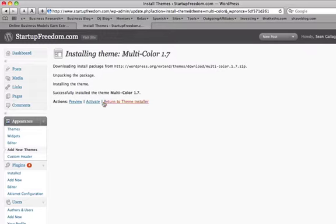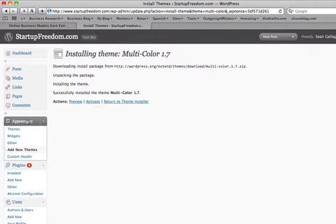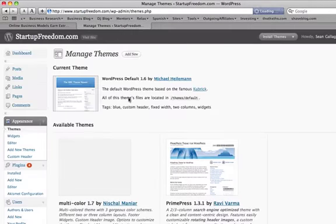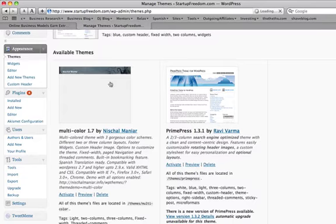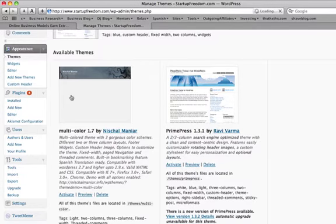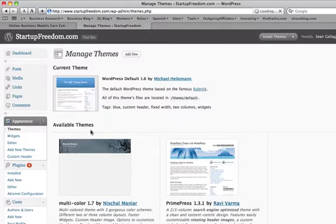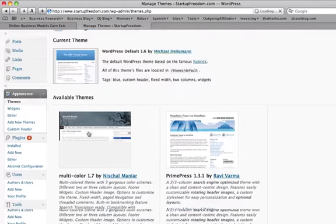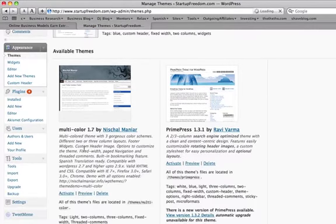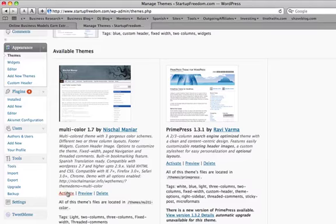And then all you have to do, if you want to go live, is you go back into your appearances tab. You can see that it was set up there. Multicolor is now one of your available themes. So to put it live so that you can see it on your site, you press activate.